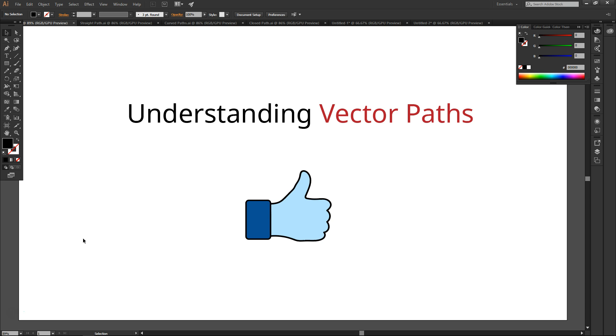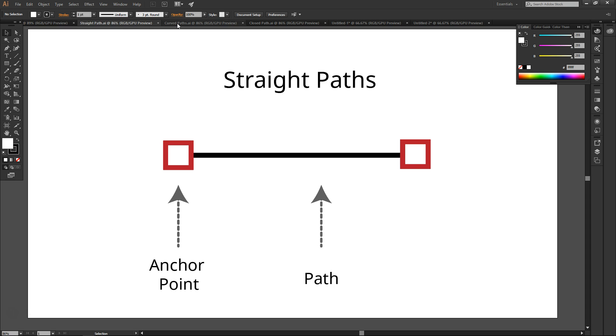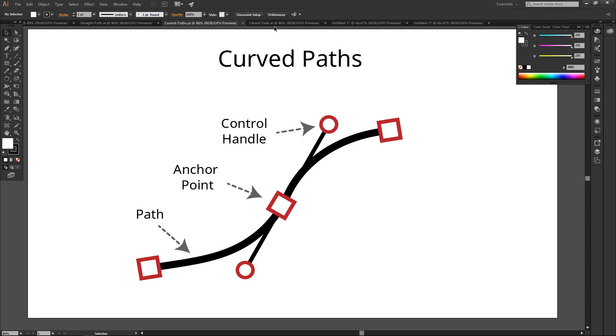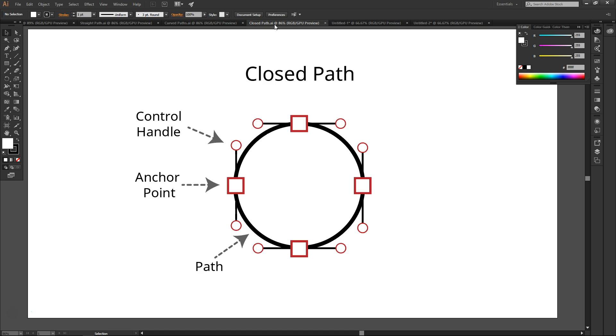There are three types of paths you need to be familiar with: a straight path, curved path, and closed path.